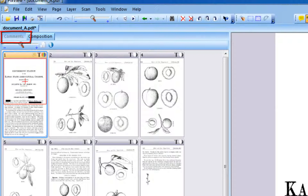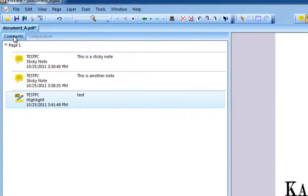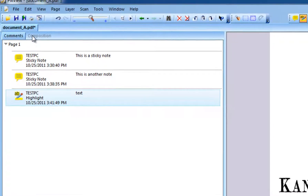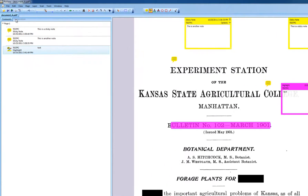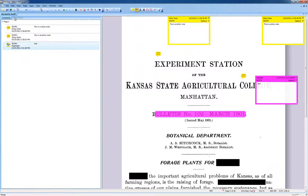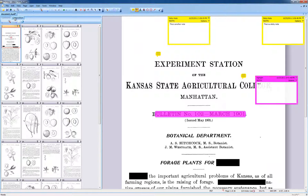Dynamic comments and markups are only preserved when you save your documents as a PDF file. If you go to File, Save As and specify a file format such as TIFF, you will be warned that comments and markups will be lost. You should, therefore, always save documents with comments and markups to PDF.